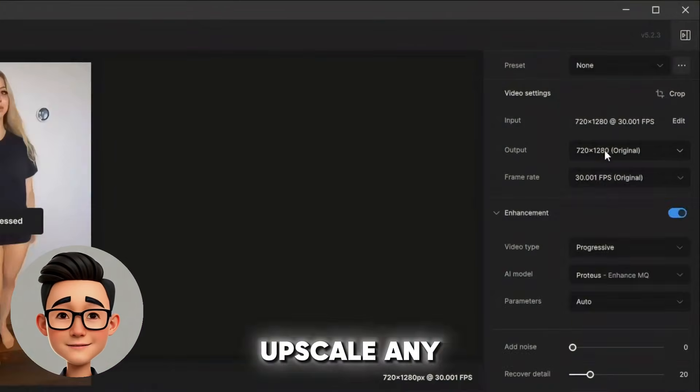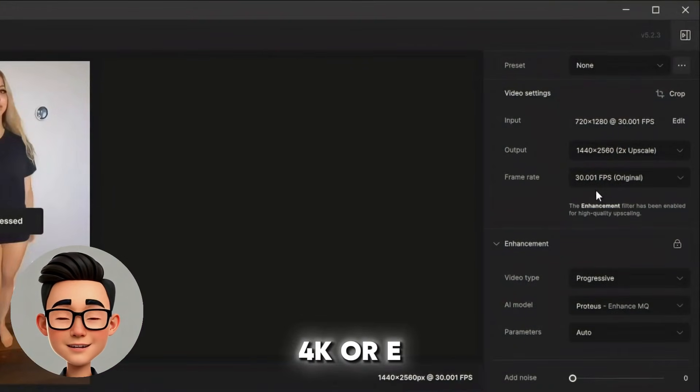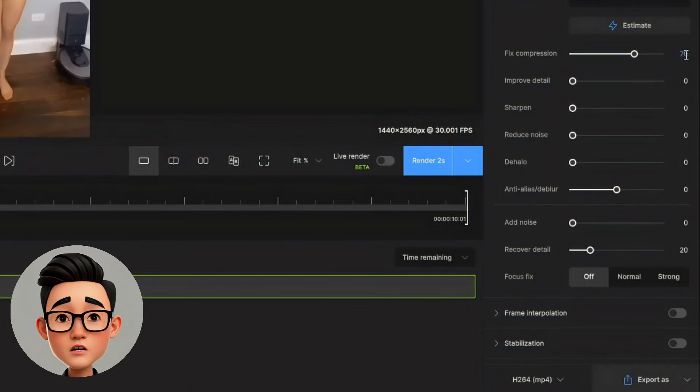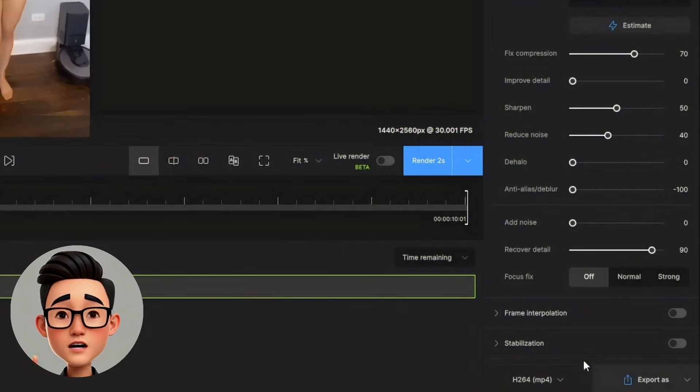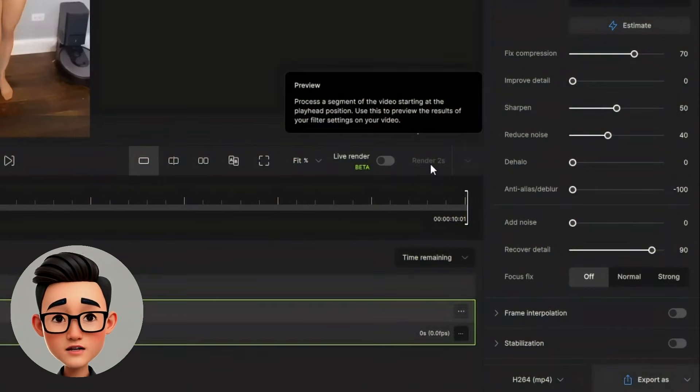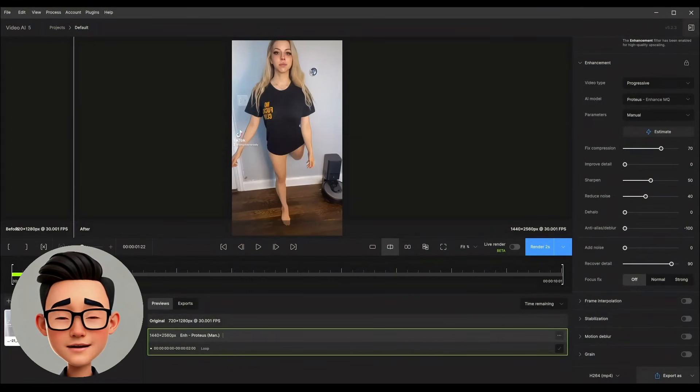It can upscale any footage to 4K or even 8K, remove noise, stabilize shaky shots and bring back lost details, including faces.